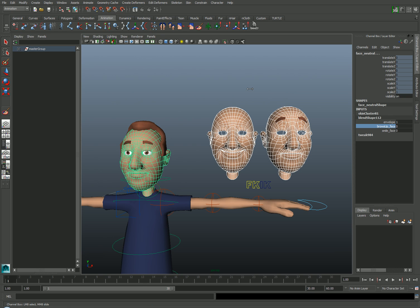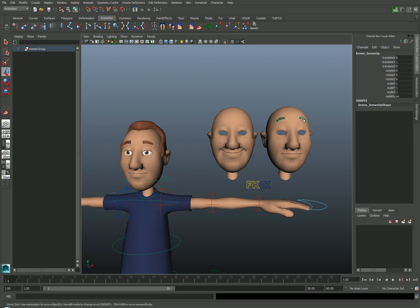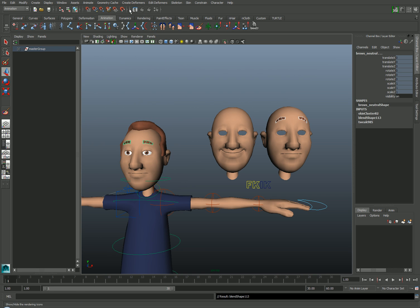Because the brow geometry is separate from the face geometry, I'll need to connect that as well. I'll select the Browse Up Morph target, then select my neutral brows, and go back to the Create Deformers Blend Shape tool to create a second blend shape, this time driving just the eyebrows.